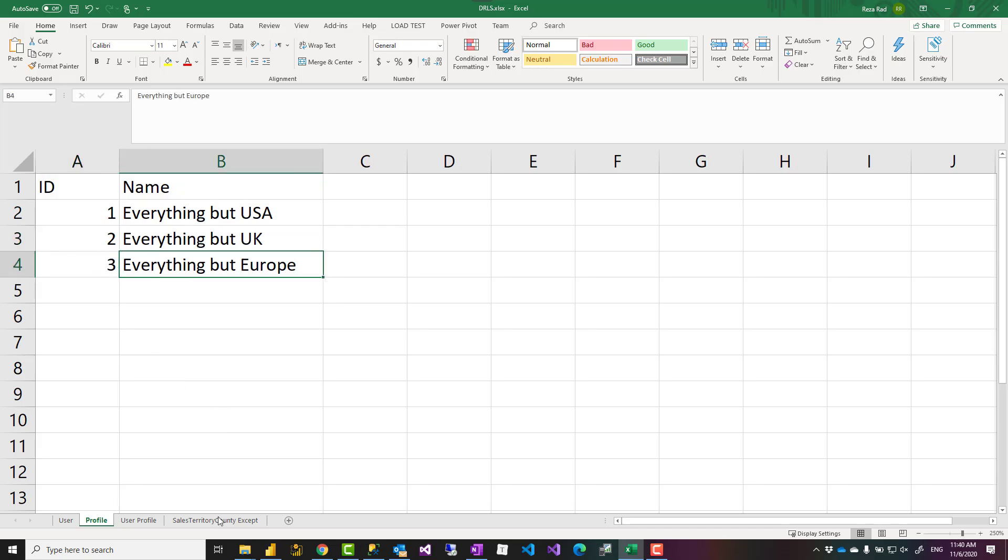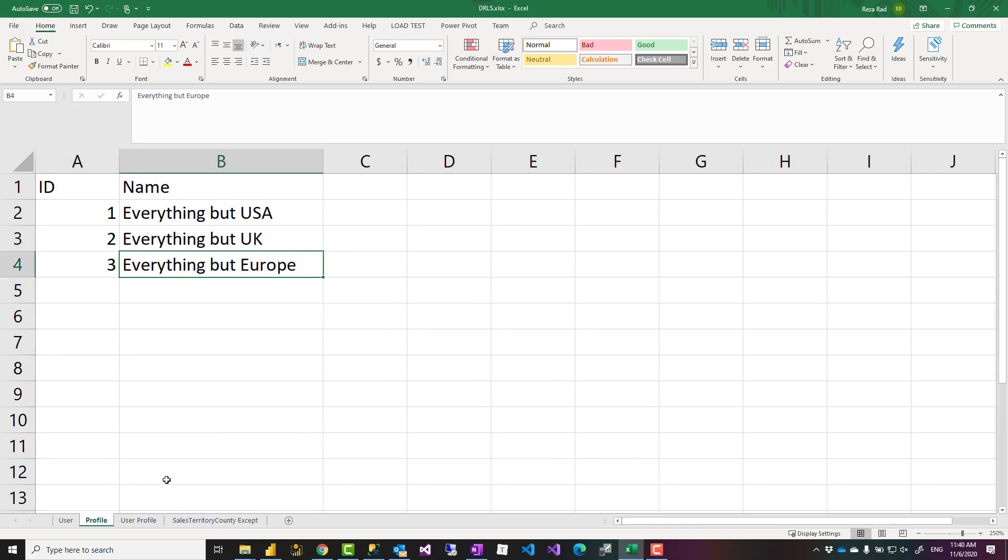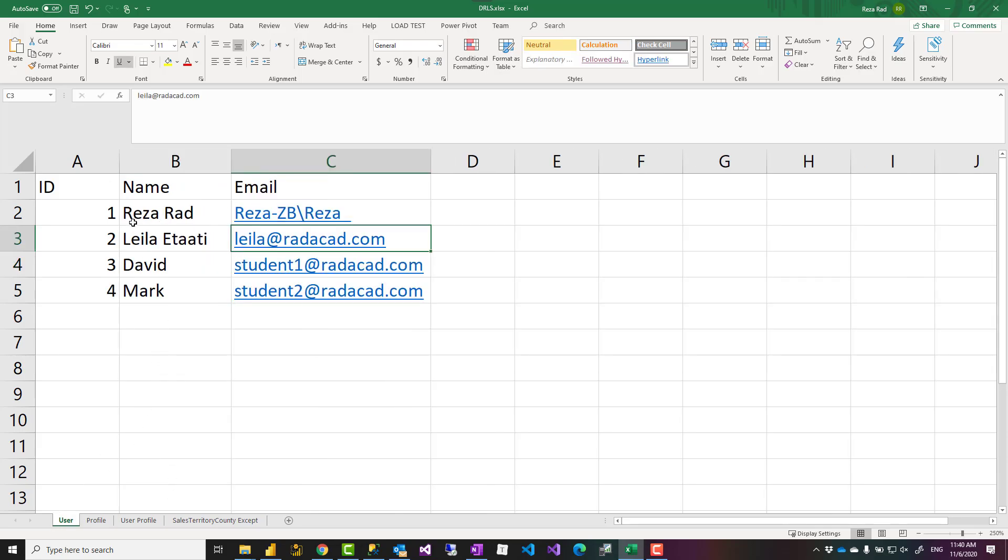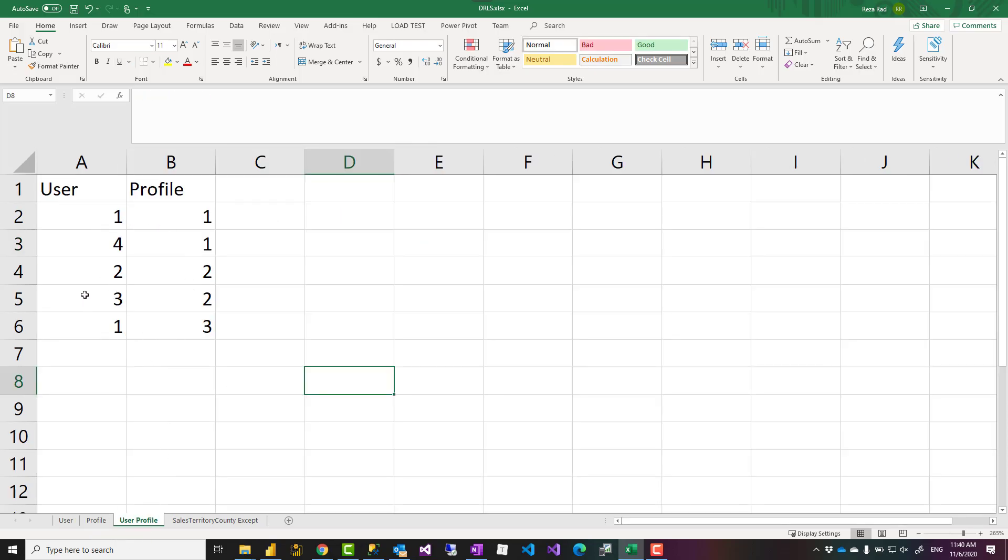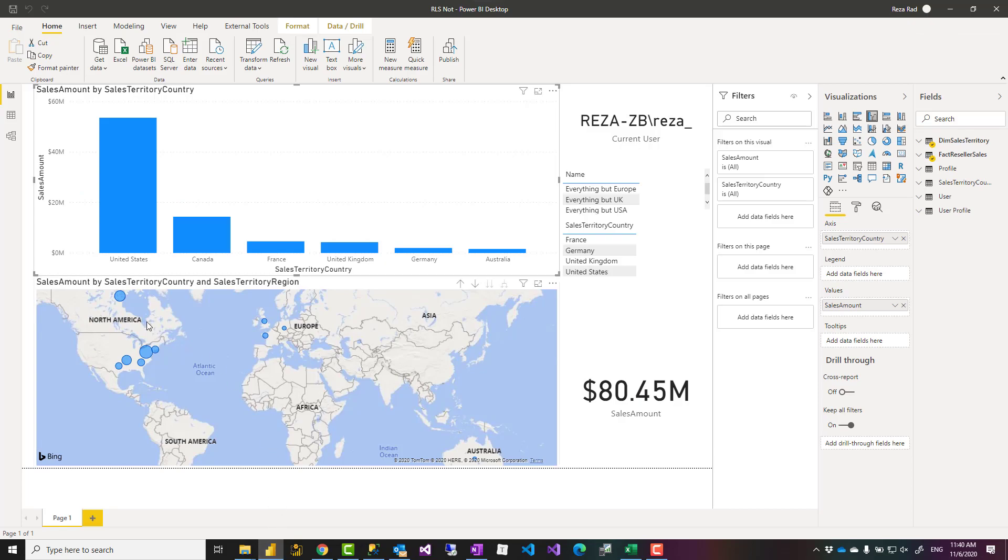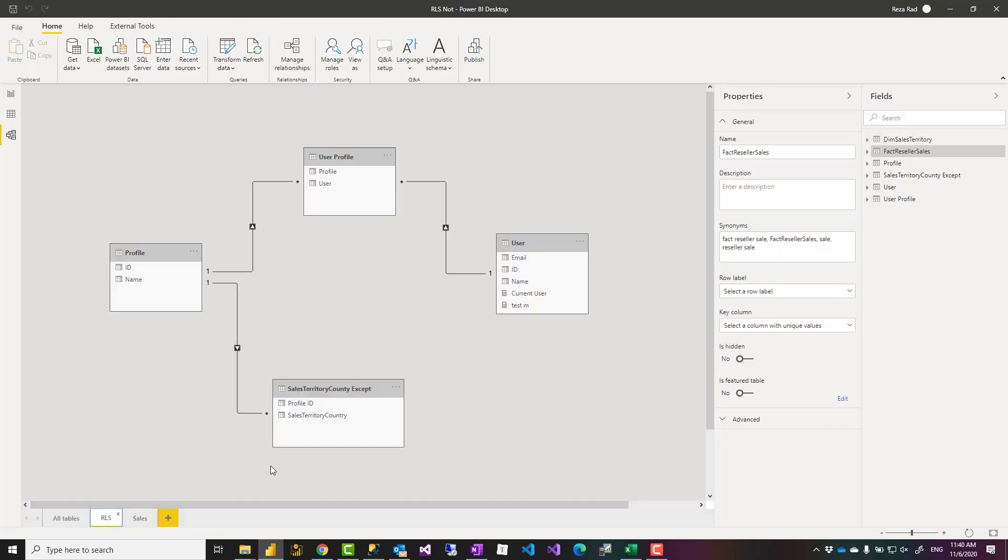On the other hand side I have a table of users with their Power BI emails, and a user profile table which is basically an association, a many-to-many table between the user table and the profile table. So this ends up with a model like this.